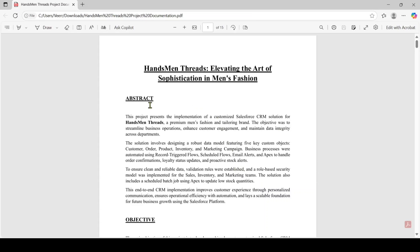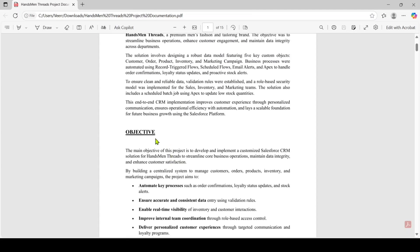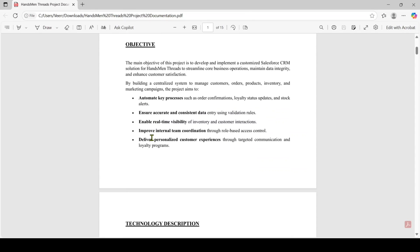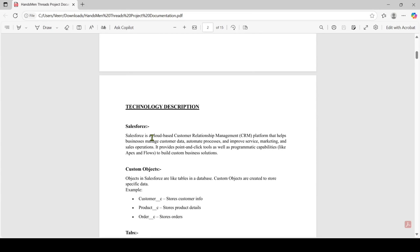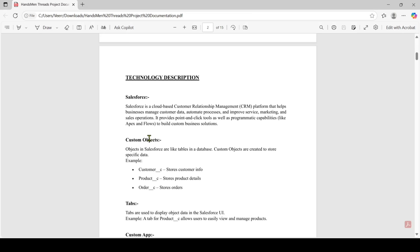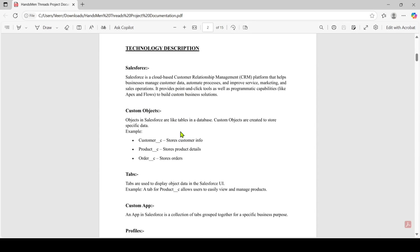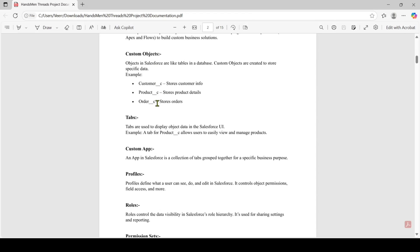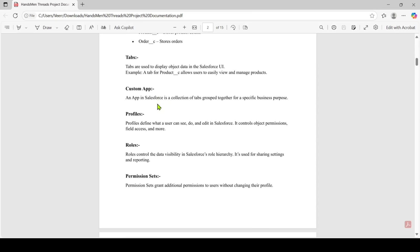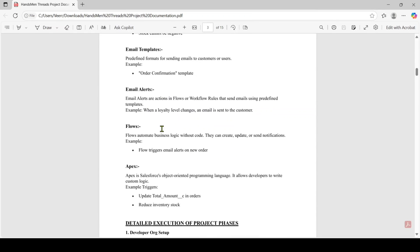The sections to include in the project document are: first, the overview of the project — that is nothing but the abstract. Then we need to add the objectives of the project. After that, we need to add a detailed explanation of project phases. Before that, I added a technology description section where I added all the technologies I used, like Salesforce — including custom objects, tabs, custom apps, and profiles. I have written a small description explaining all of those.